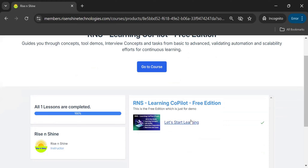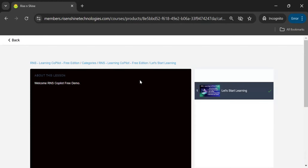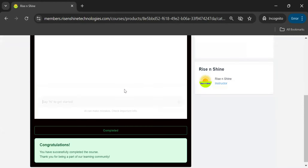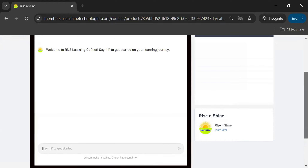For now, you have only one session available, but additional sessions will be added later. The session is the most important part, so let's start learning. You can go to the course, and in the courses section there is only one chapter, which is about our Copilot.